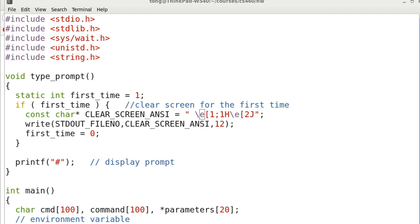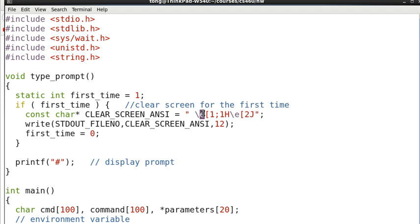Which the terminal looks for and interprets as commands, not as character codes. Right here, E 1 1 basically means coordinate 1 1, the upper left corner of the screen. And 2 here, E 2 here means to clear the screen.